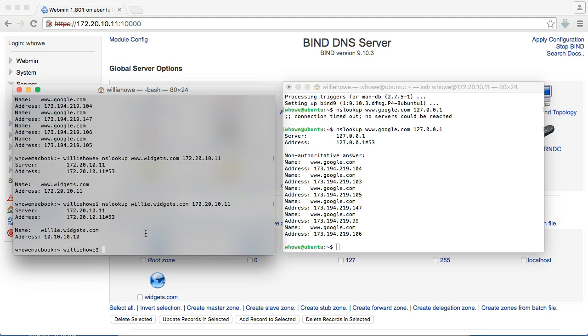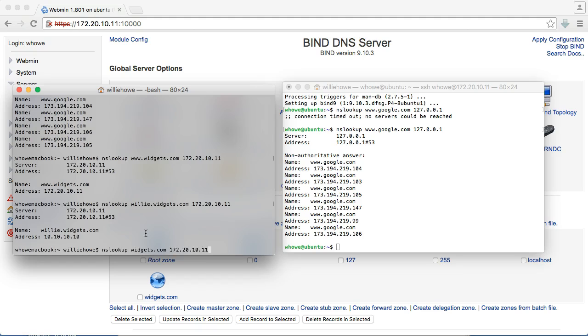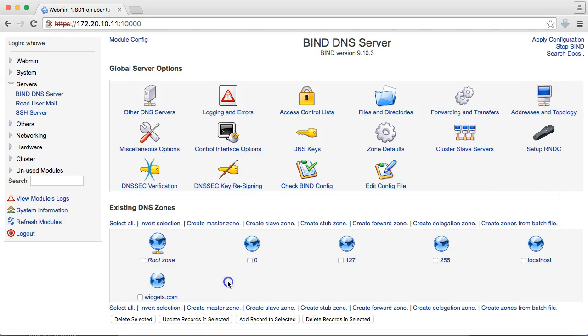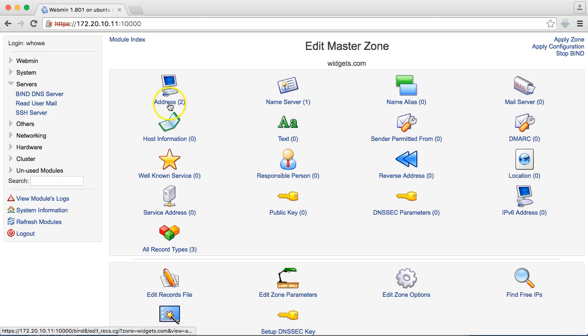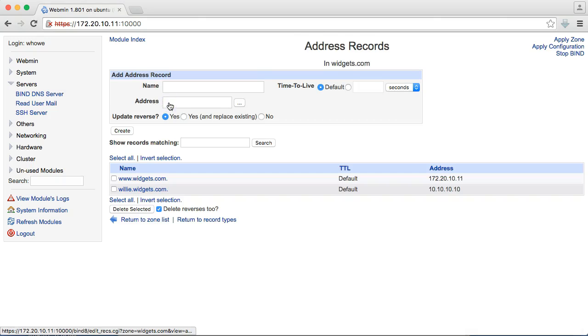Now, here's something that we didn't do yet. We're just going to run an nslookup just on widgets.com. Because, you know, if you go to a website, you can go to www.widgets.com or you can just go to widgets.com. But we never set an address for this. So, what do you think it's going to do? Hmm. Can't find widgets.com.